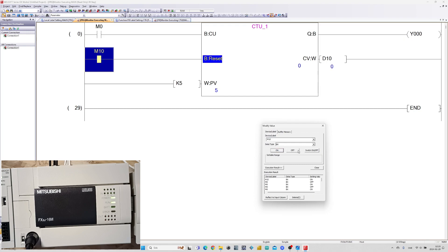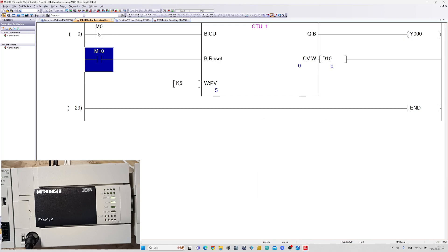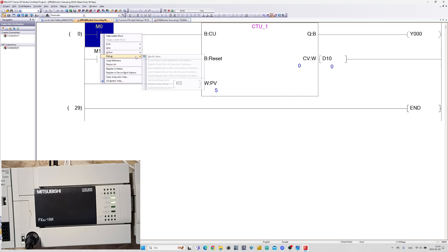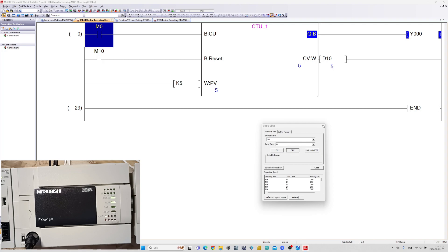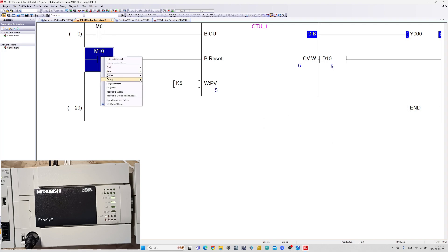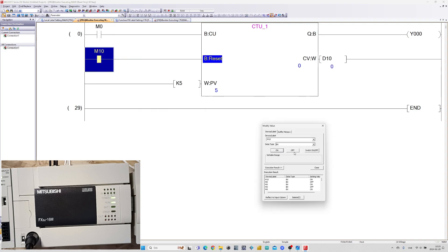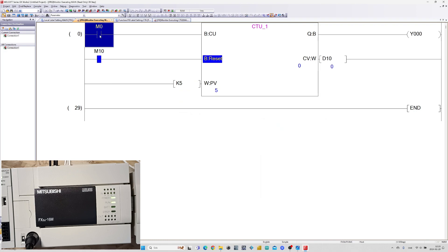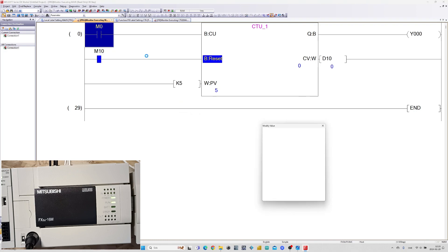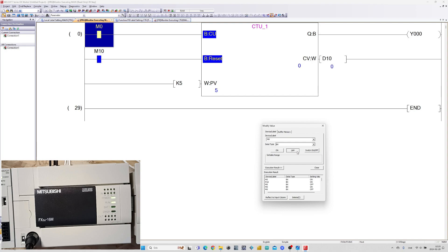If we trigger the reset bit the value will go back to 0. While the reset input is active we can't make the block count up.